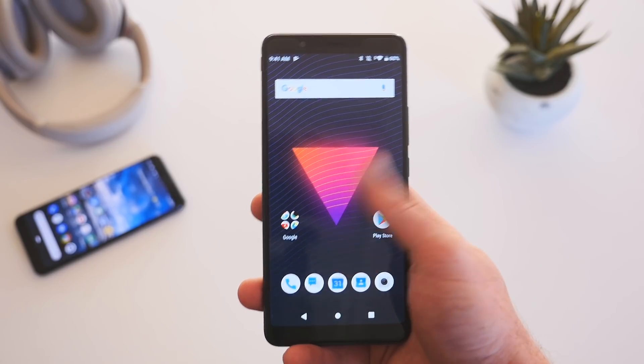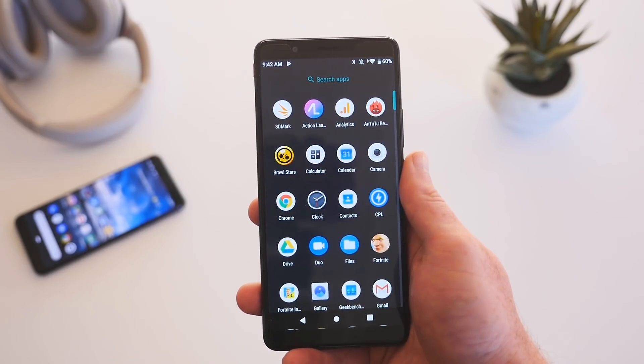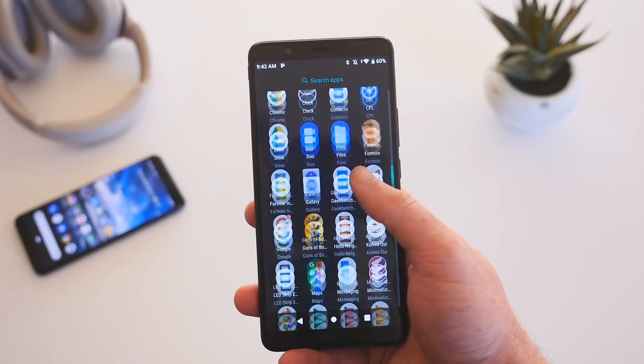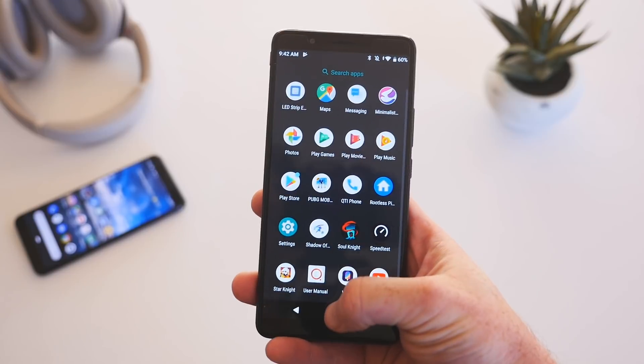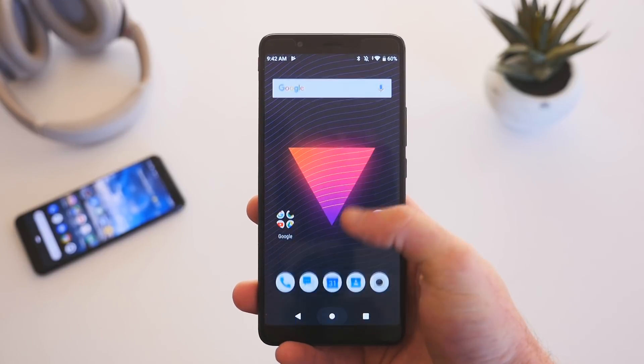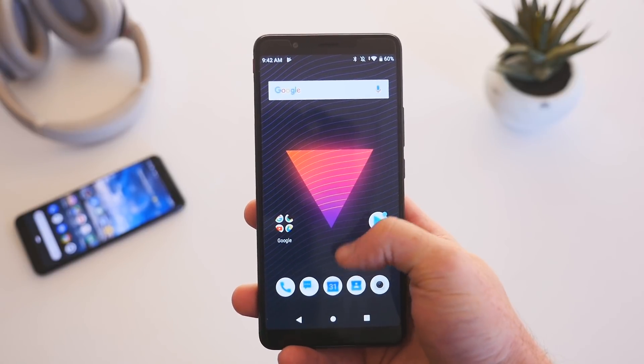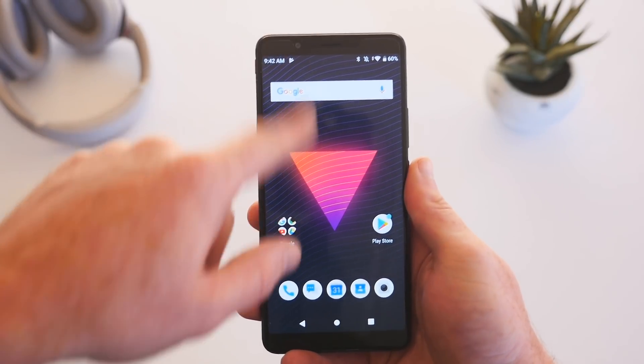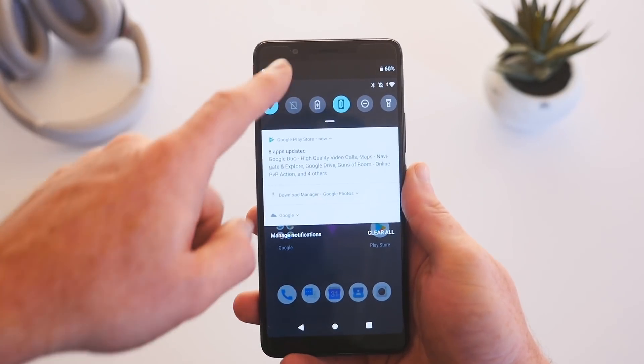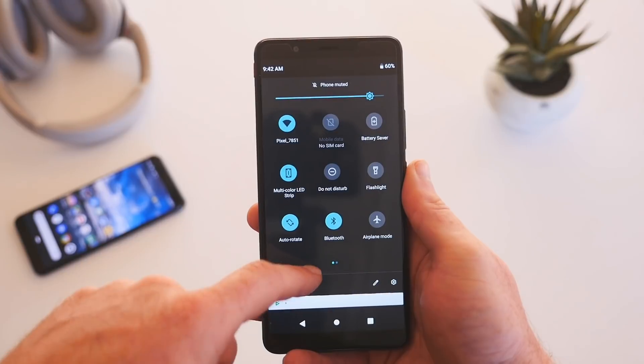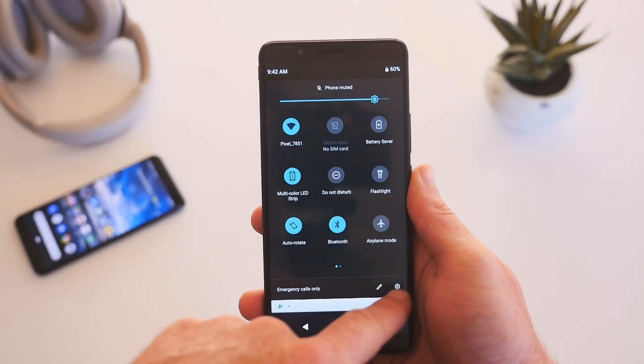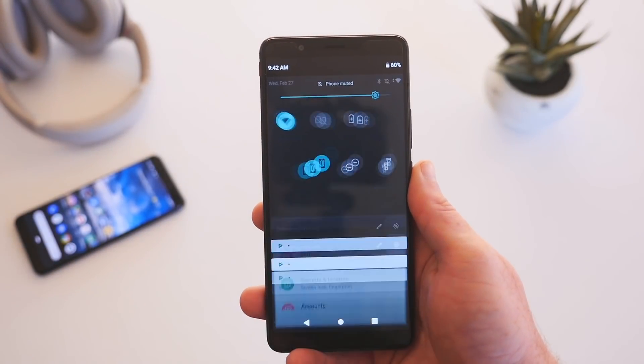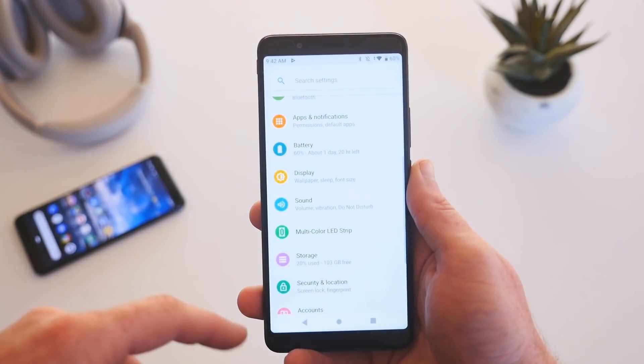Seriously, there's barely anything on this phone when you start it up for the first time. The only added apps are the user manual, the LED strip customizer, and finally the gaming mode, which actually isn't even in the app drawer and can only be triggered with a hardware switch on the side of the phone.